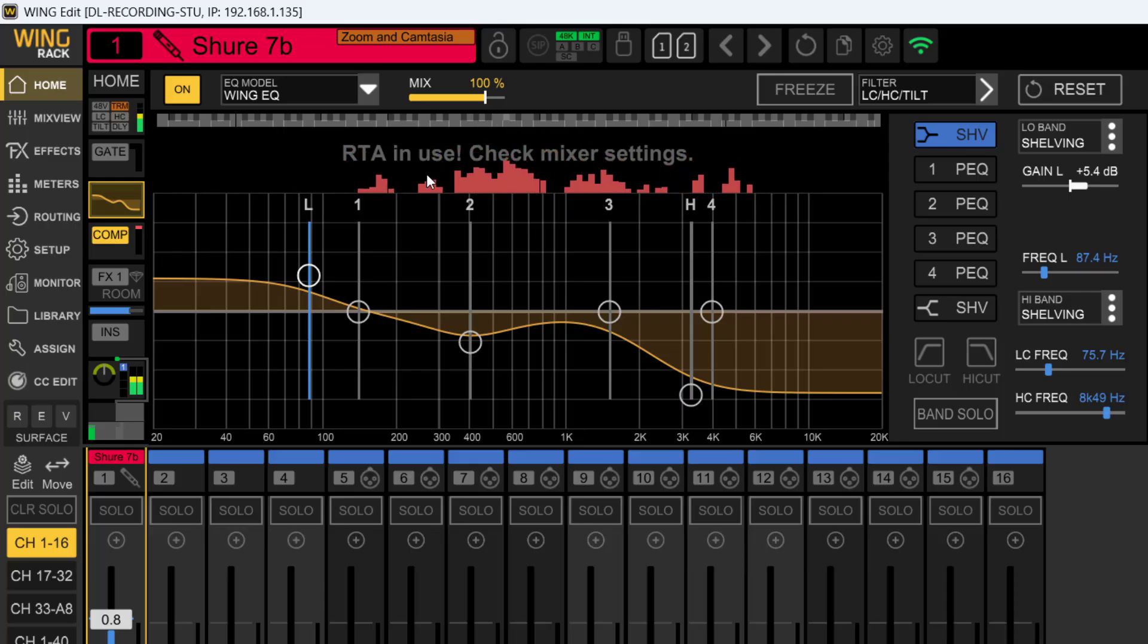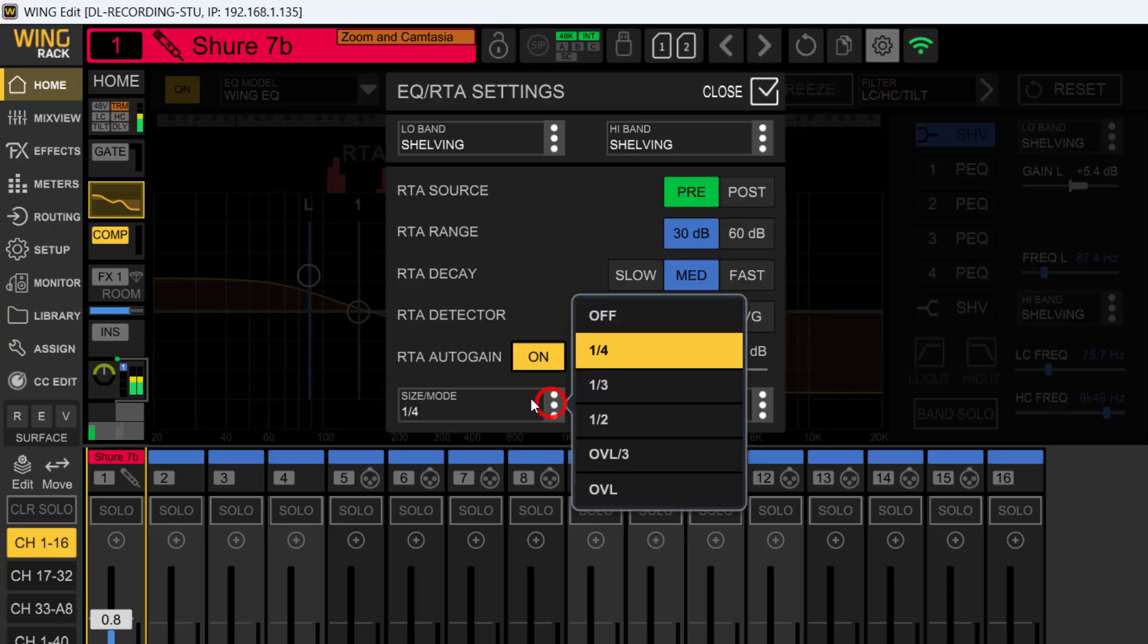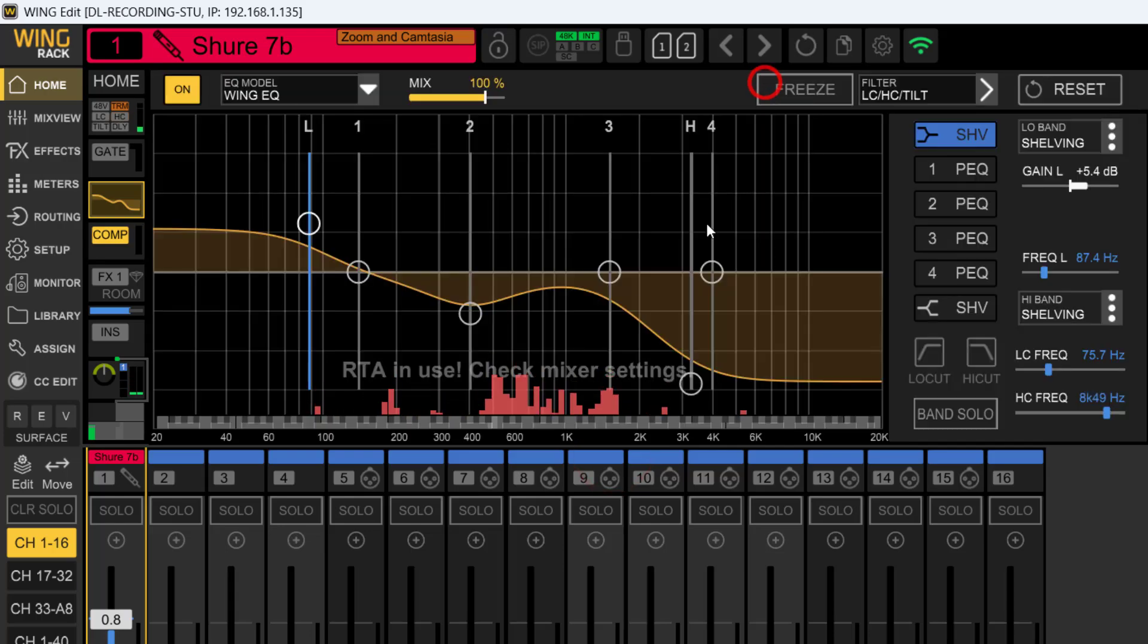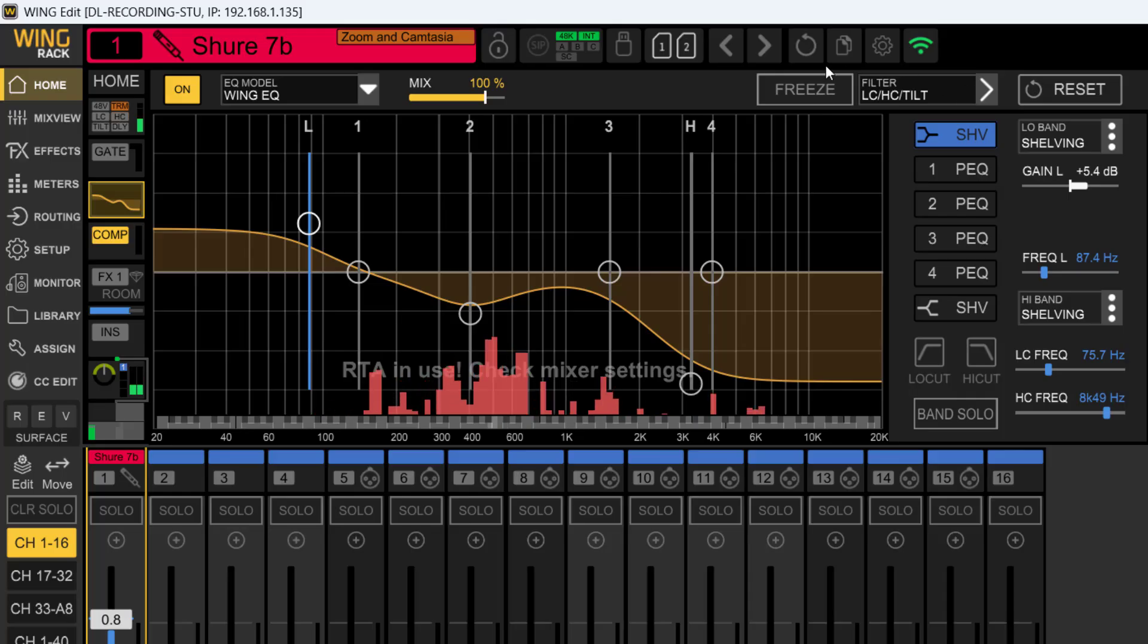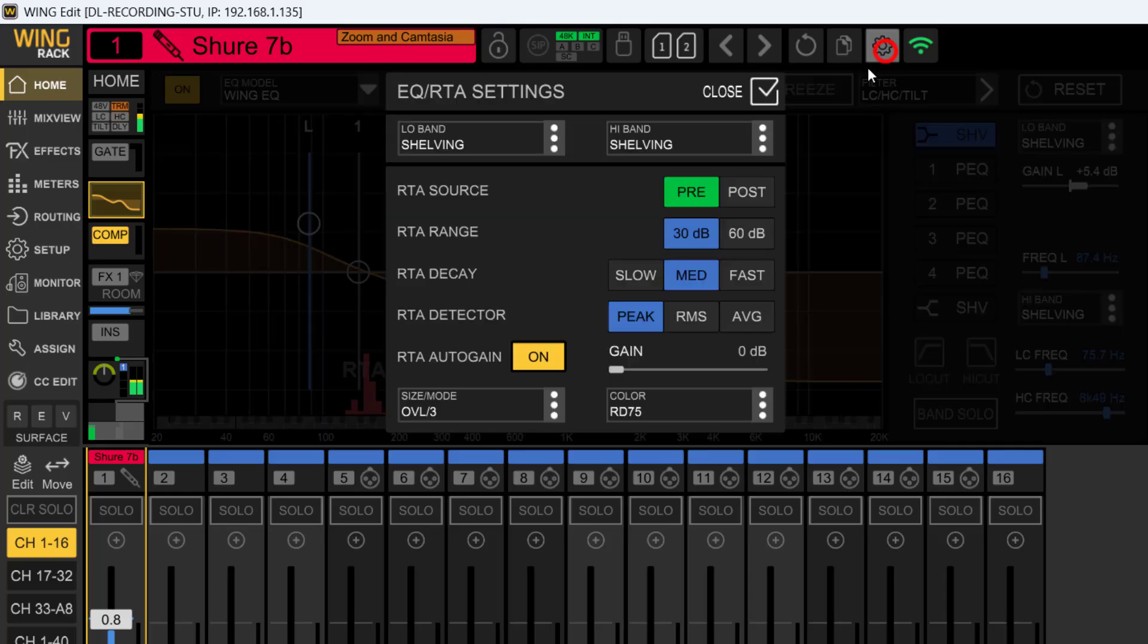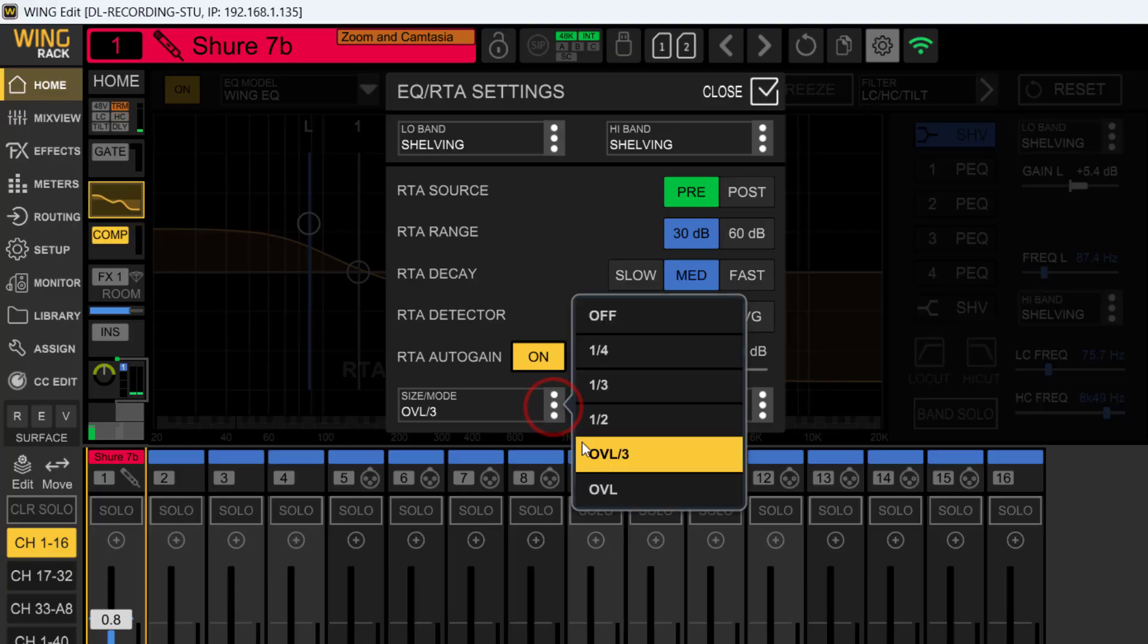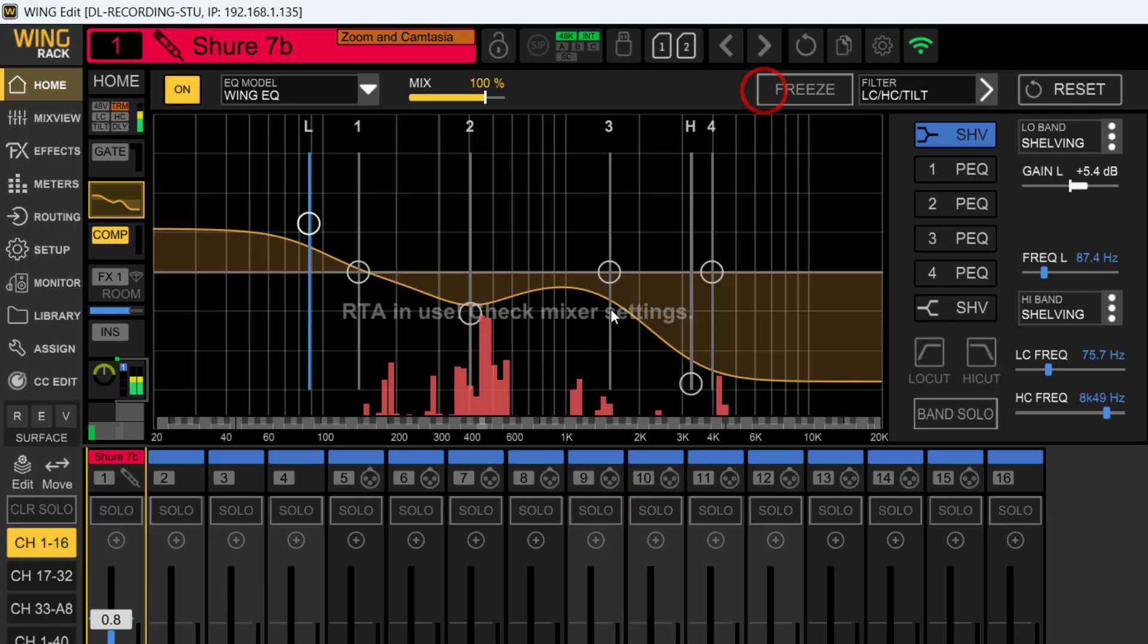You see this little window right here? That's a quarter right there showing you what it's displaying. If we come down here where it says size and put it on this, watch what happens. See, now it's on the bottom. Look at that setting—that's the OVL/3, and there's OVL right there.